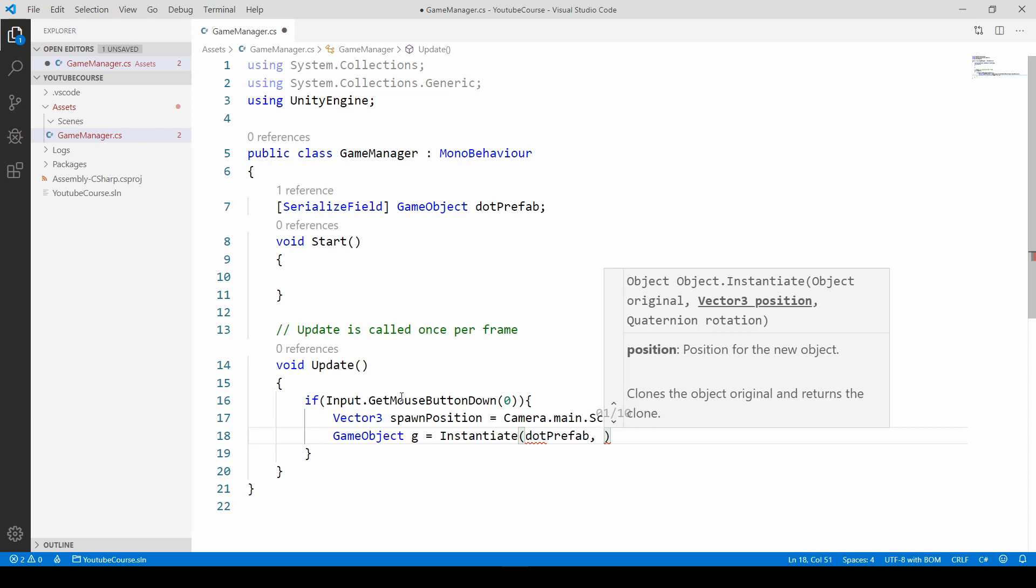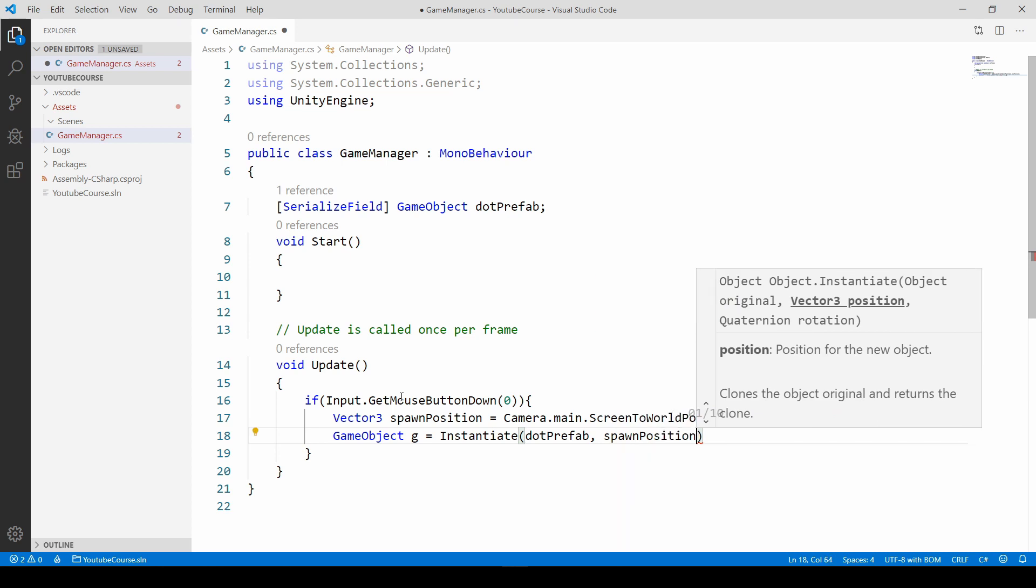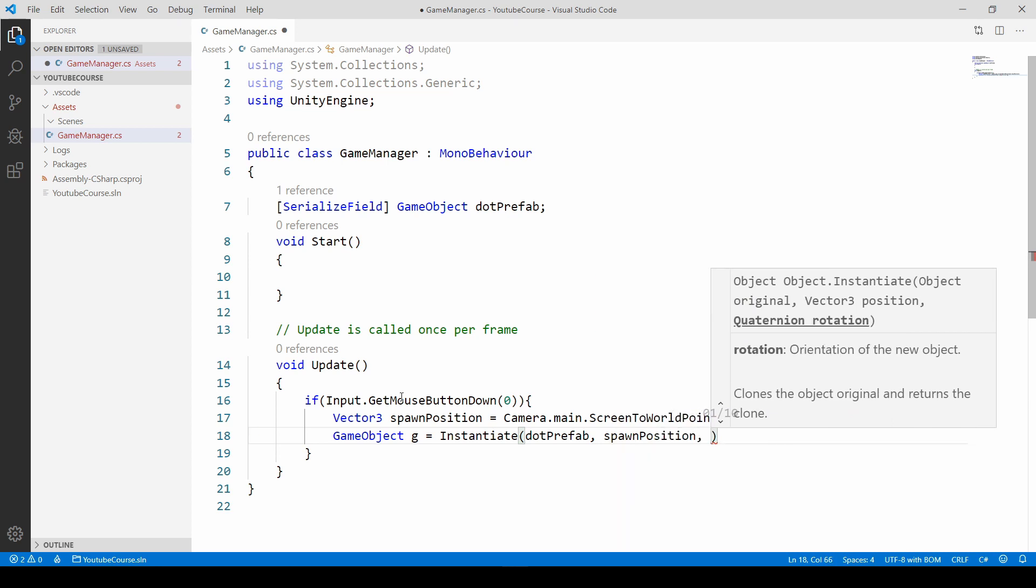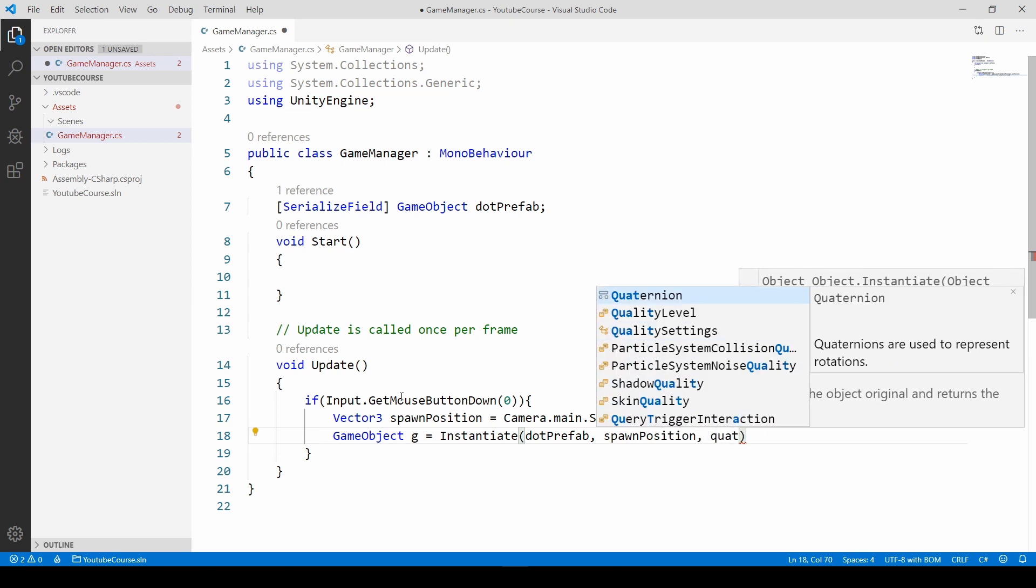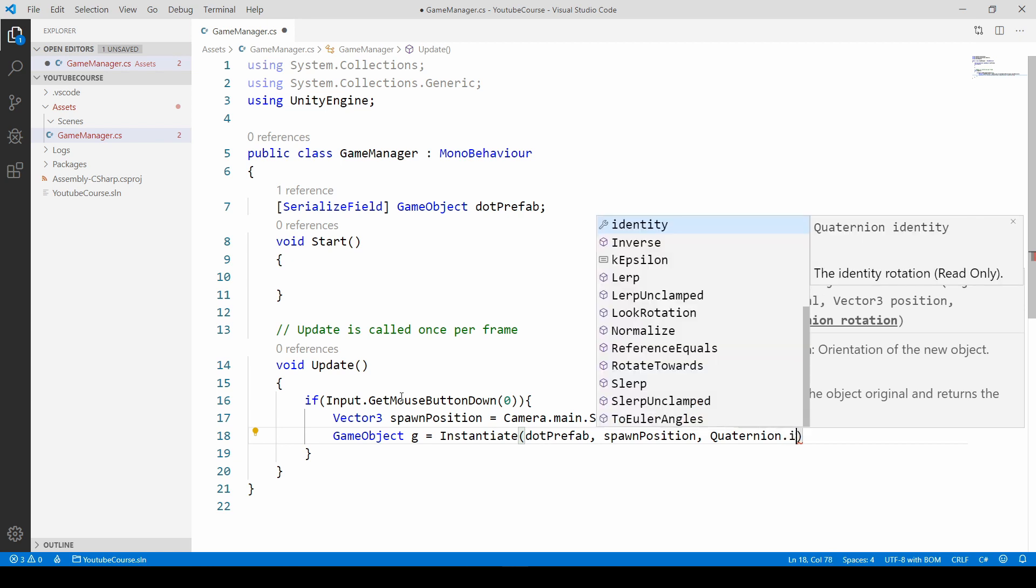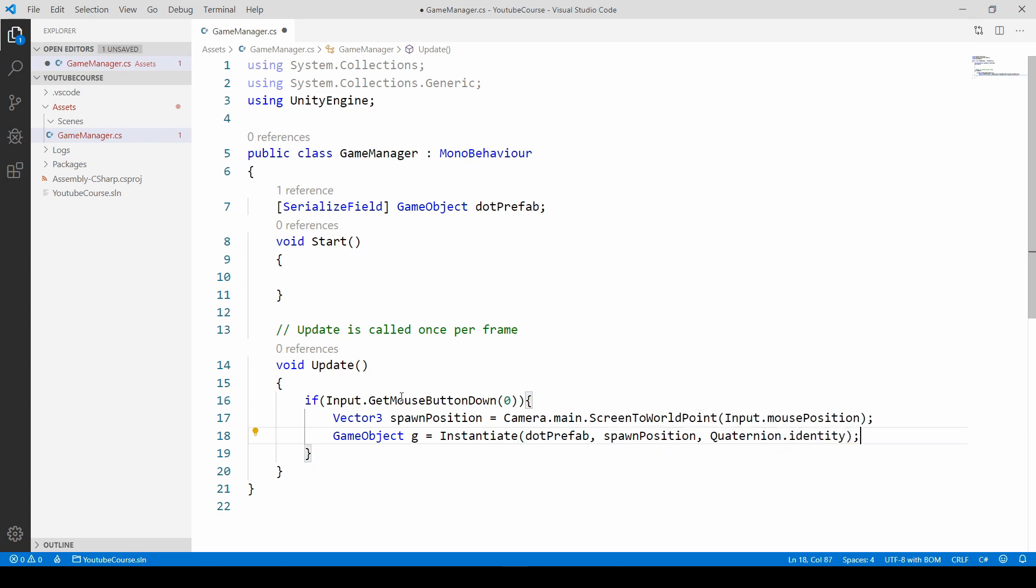And after the comma we want to get the spawn position. So just say spawnPosition and then we don't want to rotate it, so just use Quaternion.identity. Semicolon at the end and it looks like we've got our code ready.